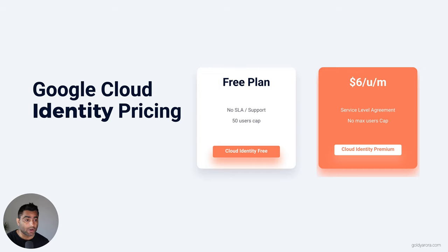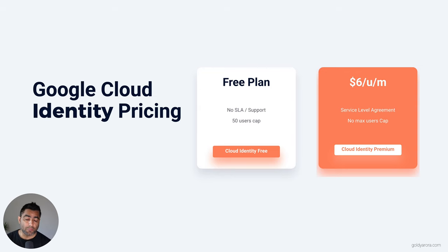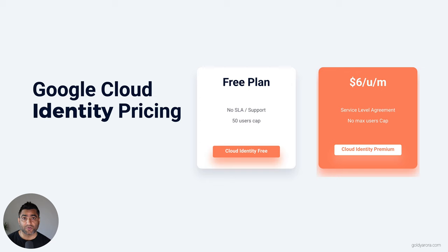On the other side, you have Google Cloud Identity Premium, where the public price on Google's pricing page is six dollars per user per month. Because it's a per-user per-month pricing plan, it does not come with any user limit — you can purchase and create as many users as you need.